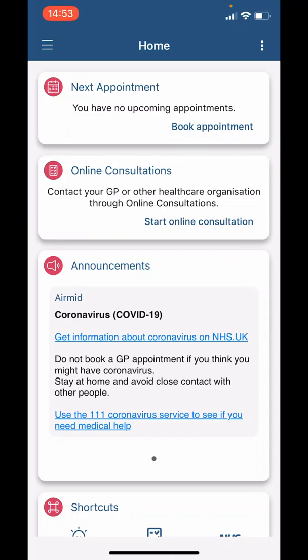If you've not logged in before, please see our video titled 'How to download, register and log in.' If you have logged in before, when you log in you will see this screen, which is the home page.